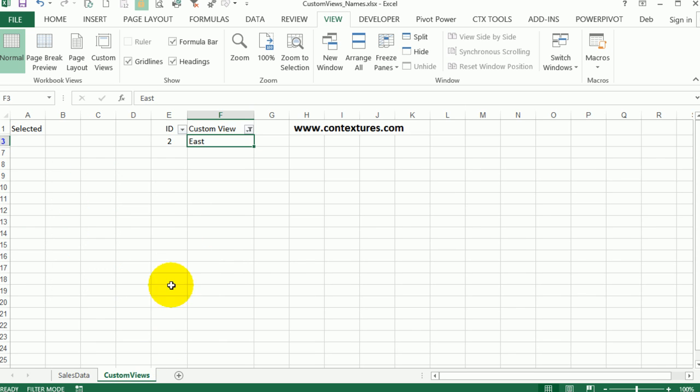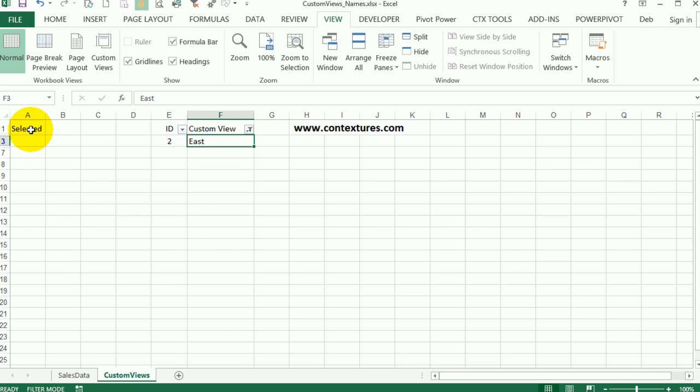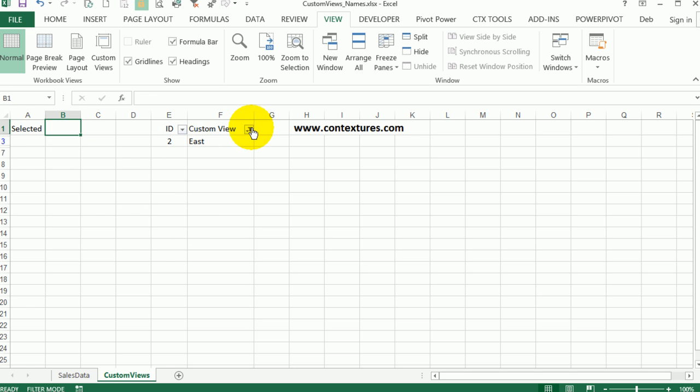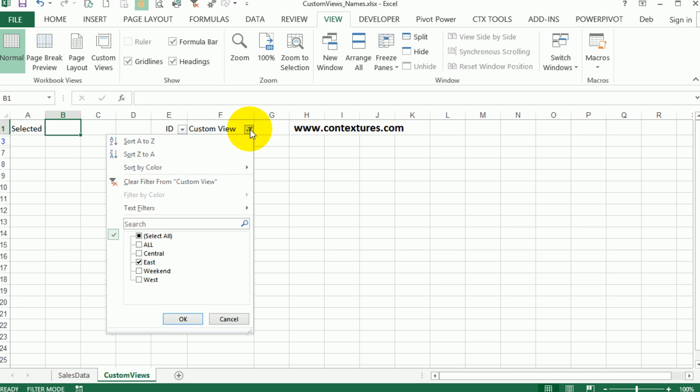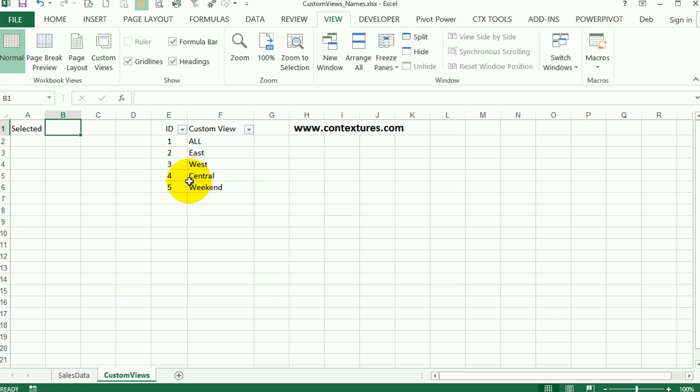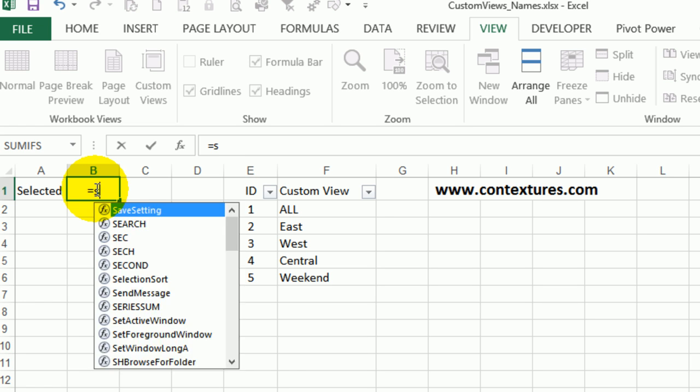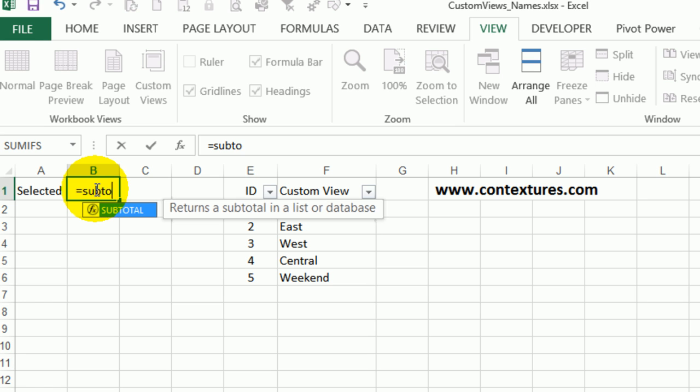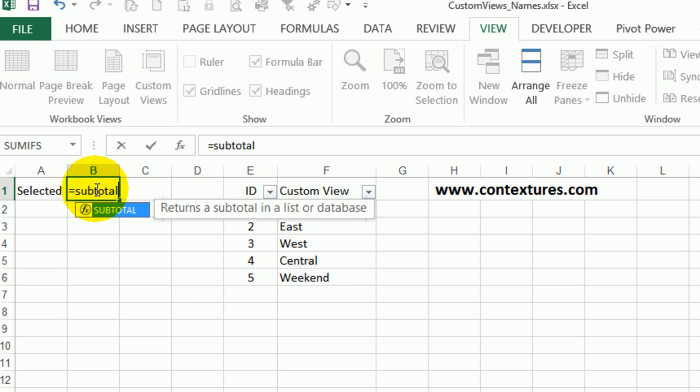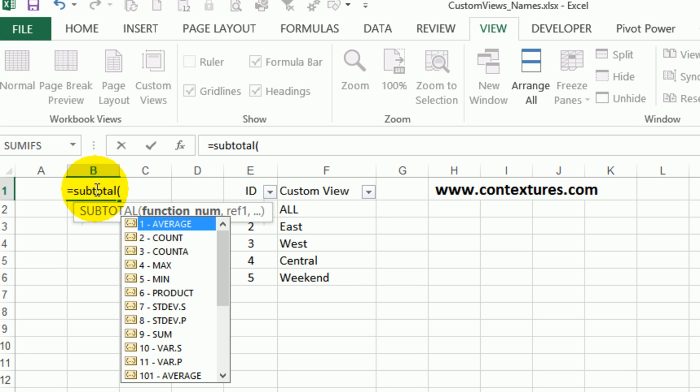Go back to the custom views and here's where I'm going to put in a formula that lets me know which one is showing. I'll clear this filter so we can see everything. I'm going to use a subtotal formula, so I'll type equals subtotal open bracket. Here's the list of all the functions that we can use within subtotal.